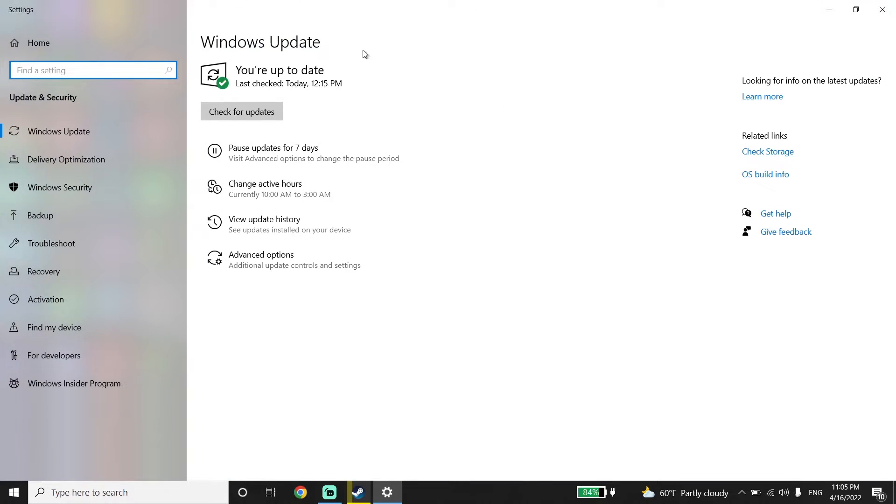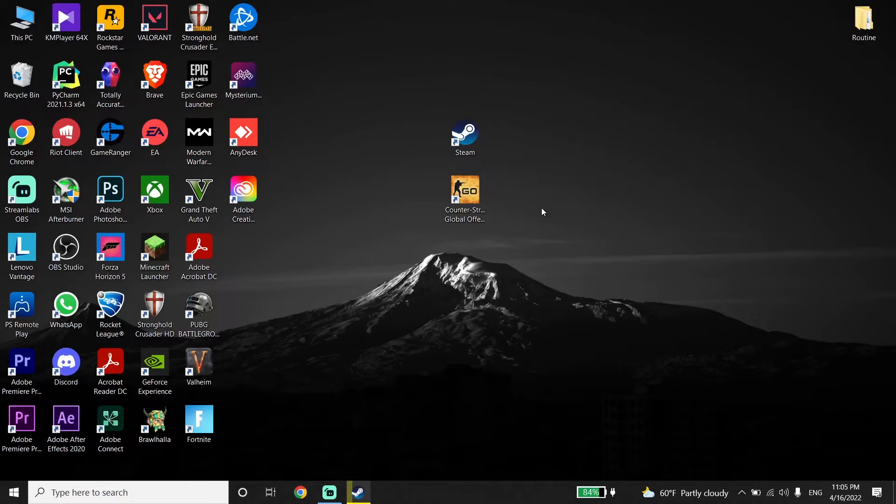And then you should be able to update your Windows from here. So just make sure to update your graphics driver and Windows to the latest version.